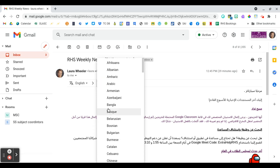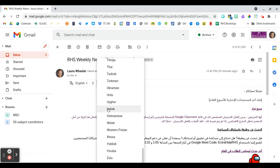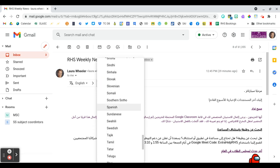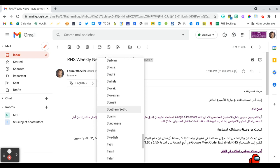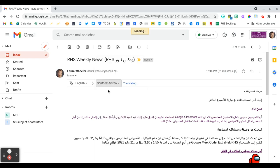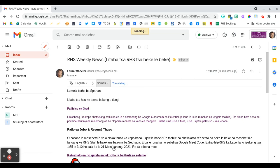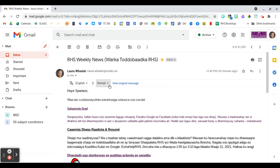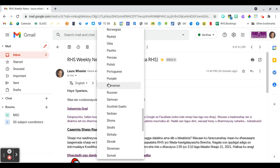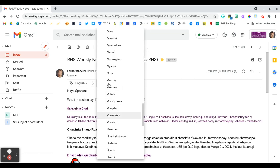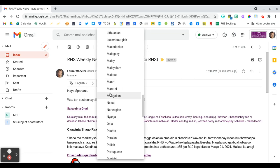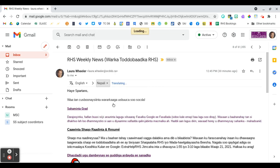You could translate into, what else do we have here? Somali. Oh, I picked the wrong one. We could translate into Somali, and any other language that you might need, like Nepali.